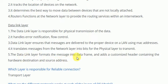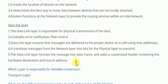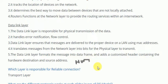The fifth function of the data link layer is that it formats the message into a data frame and adds a customized header containing the hardware destination and source address — basically a hardware address, which is the MAC address. Every device available in a network has its own MAC address, and a MAC address is 48 bits. So, the IP address is a software address and the MAC address is a hardware address.